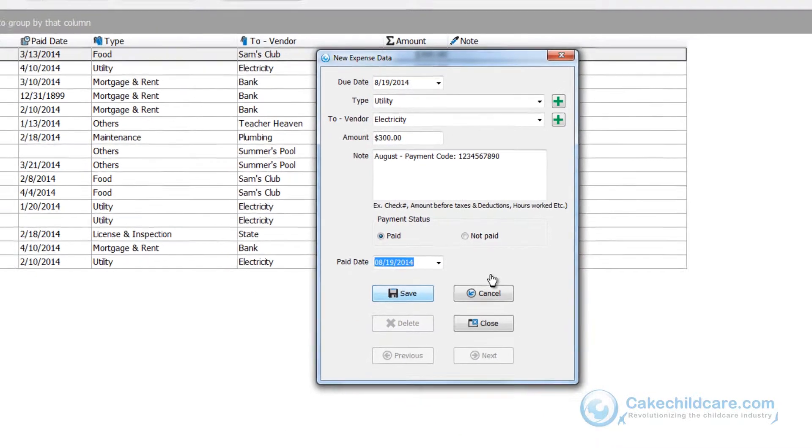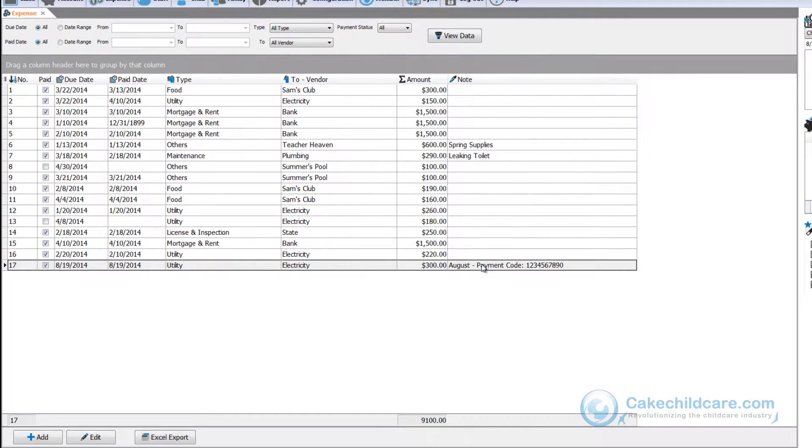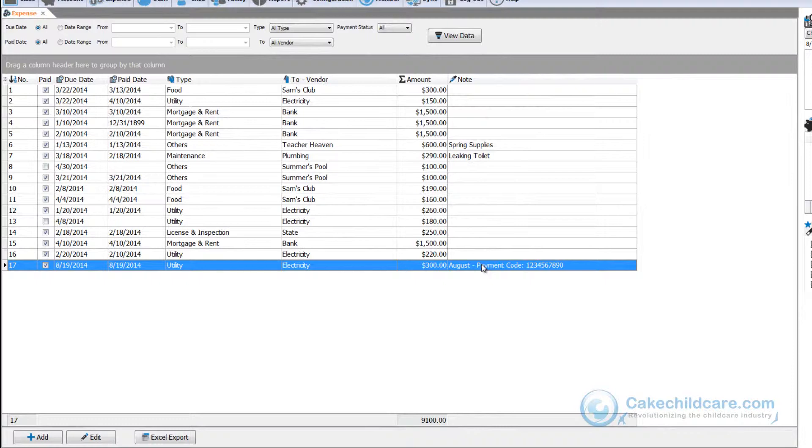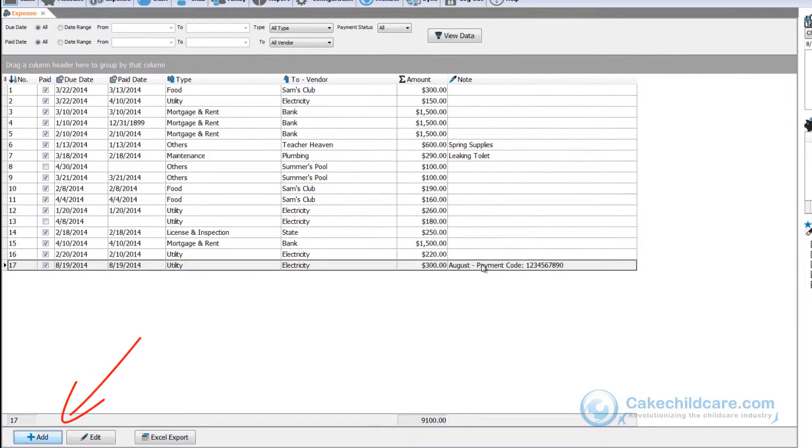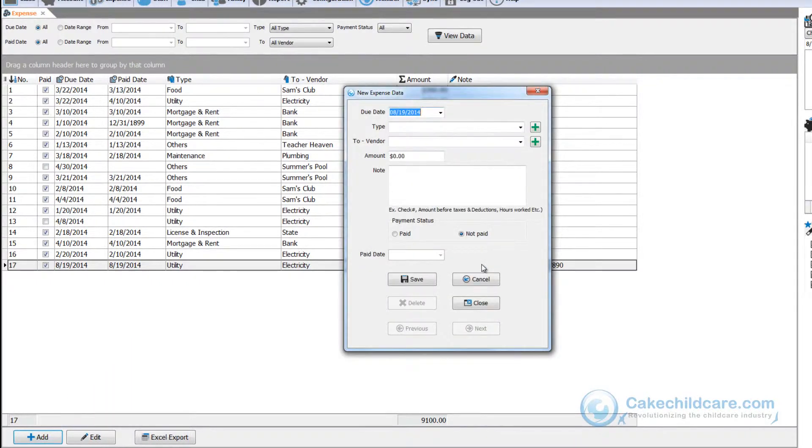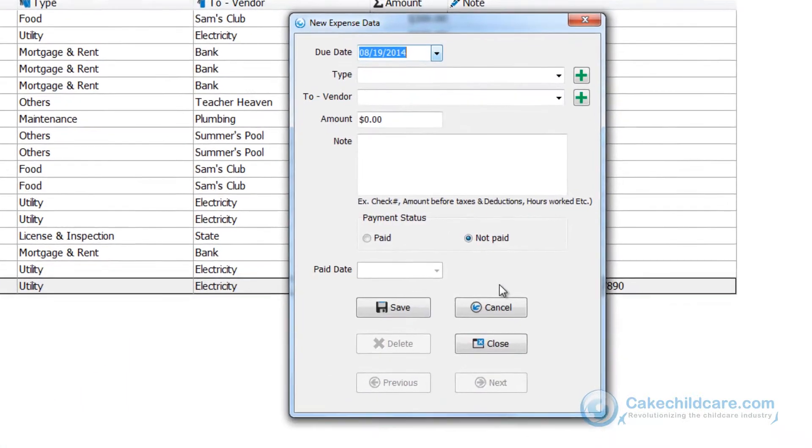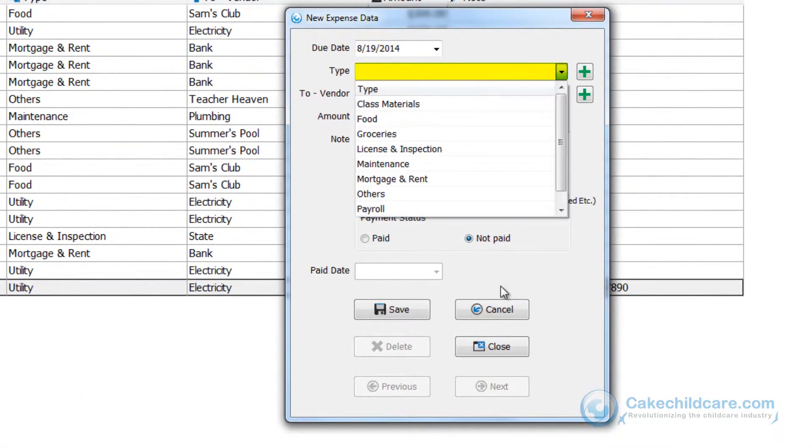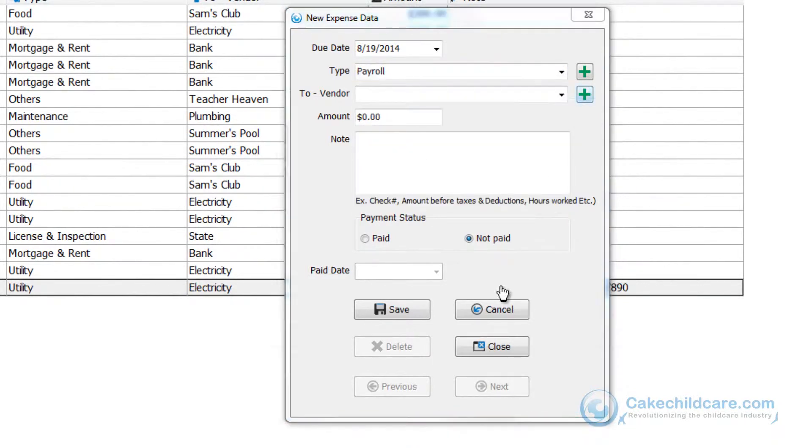Lastly and most importantly, the expense tab is great at keeping track of payroll. Let's go ahead and click add. Select the date and select payroll for the type. And for the vendor let's go ahead and click the plus sign.